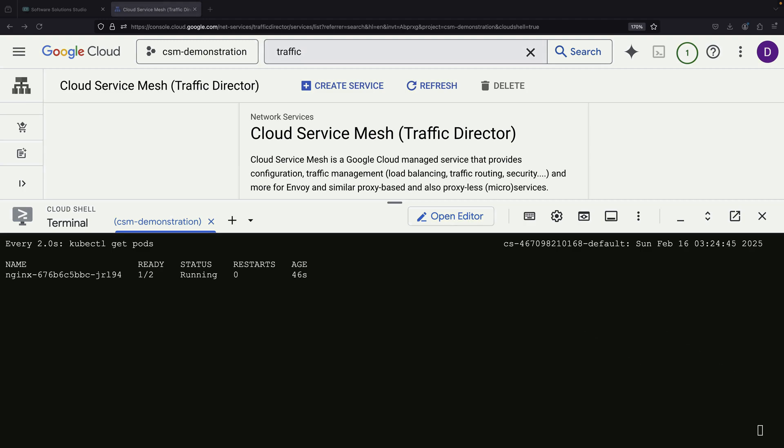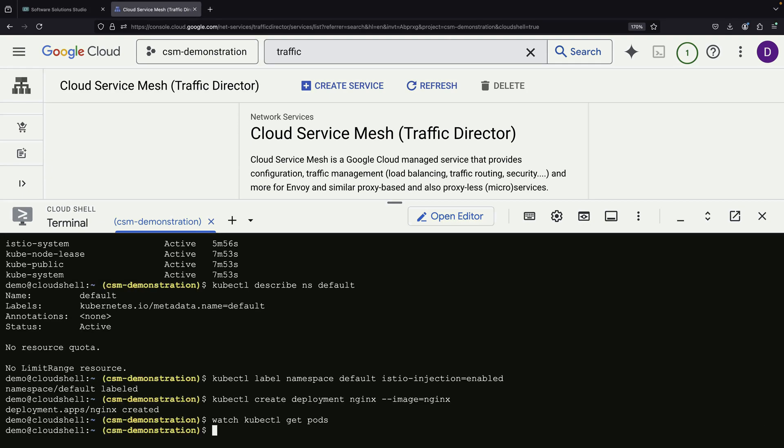The significance of this setup is that our application traffic can now be managed through the service mesh.